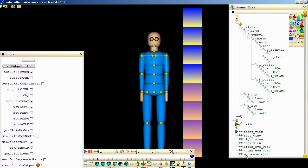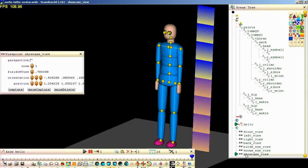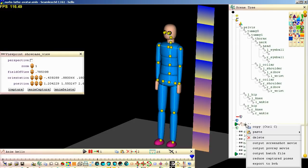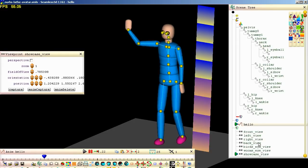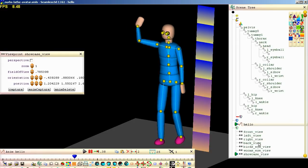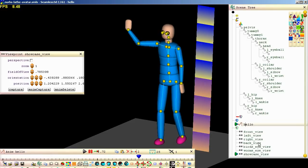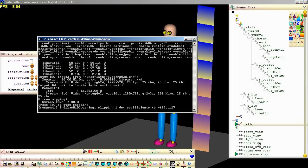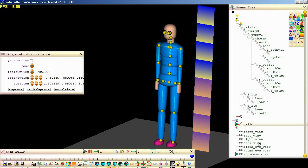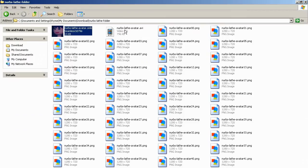Now this is all we have to do to make a movie in Seamless. Right click on the Anim node in the Scene Tree window and select Output Screenshot Movie. Seamless is now taking screenshots for each frame of the movie and is now running FFmpeg to create a movie from the screenshots. The movie file and all the screenshot files are put in the folder you put the SMS file in.